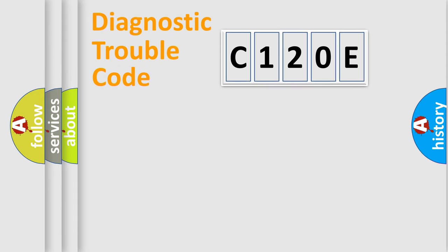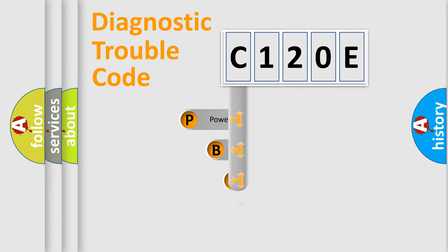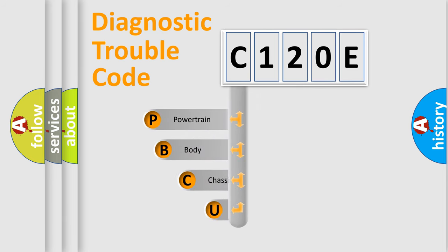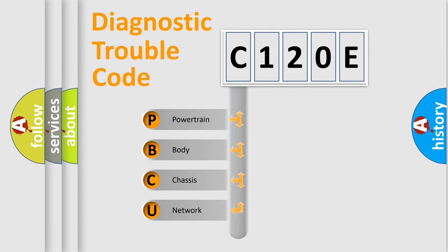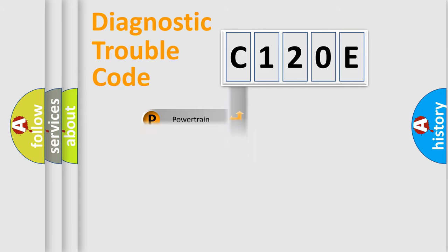First, let's look at the history of diagnostic fault code composition according to the OBD2 protocol, which is unified for all automakers since 2000. We divide the electric system of automobile into four basic units: Powertrain, Body, Chassis, and Network.